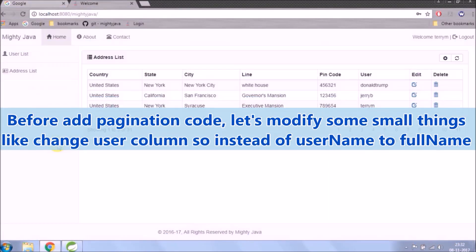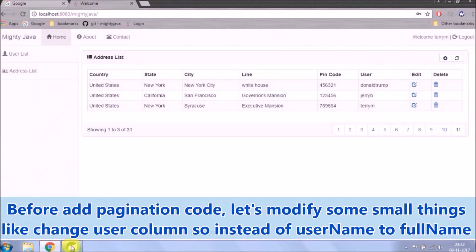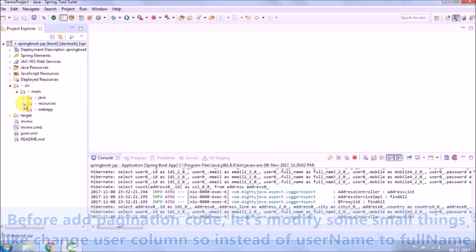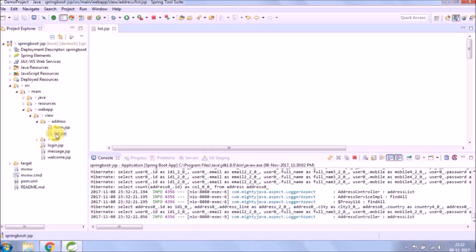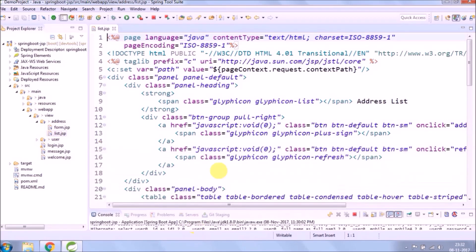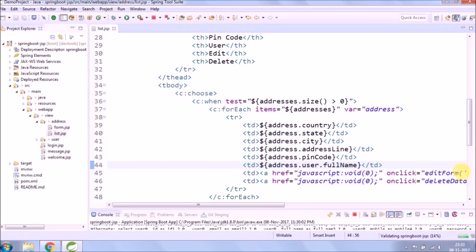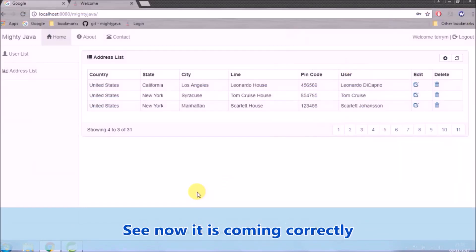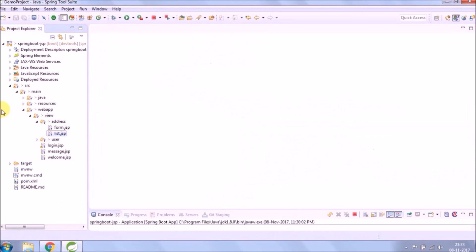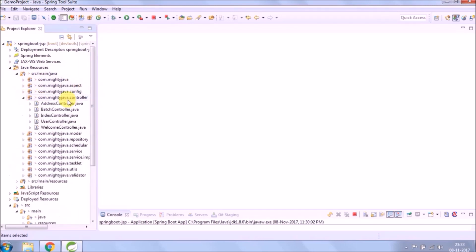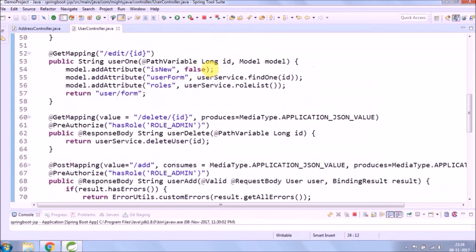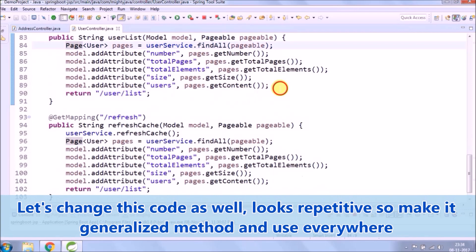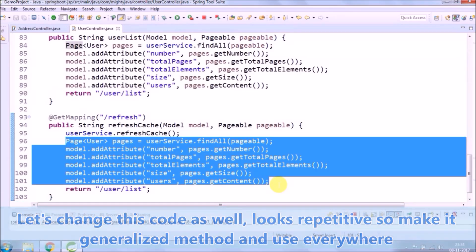Before adding pagination code, let's modify some small things like changing user column, so instead of user name to full name. Let's change this code as well, looks repetitive, so make it a generalized method and use everywhere.